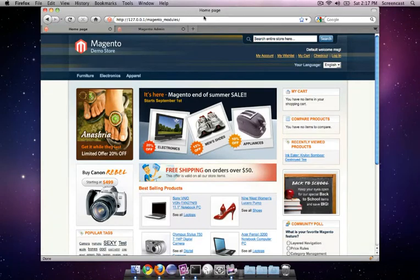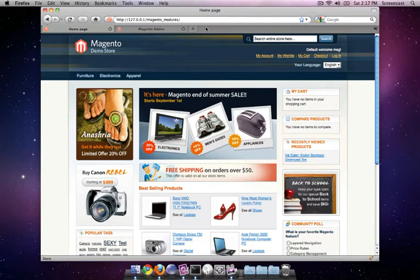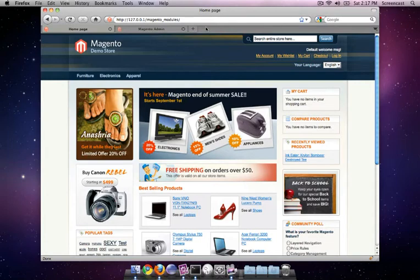Thanks for joining me today. In this demonstration I would like to show you how you can achieve light speed page responses from your Magento application.